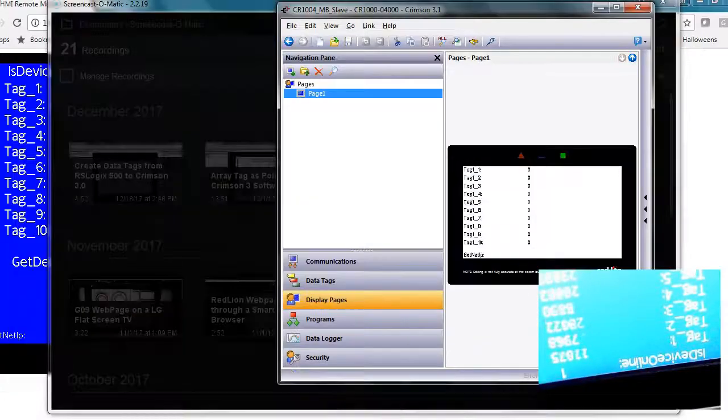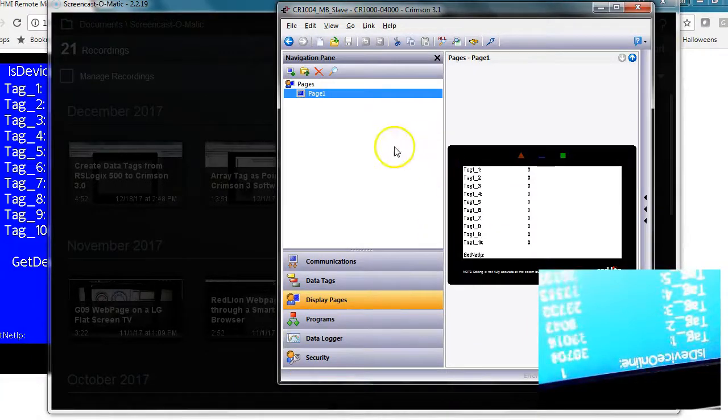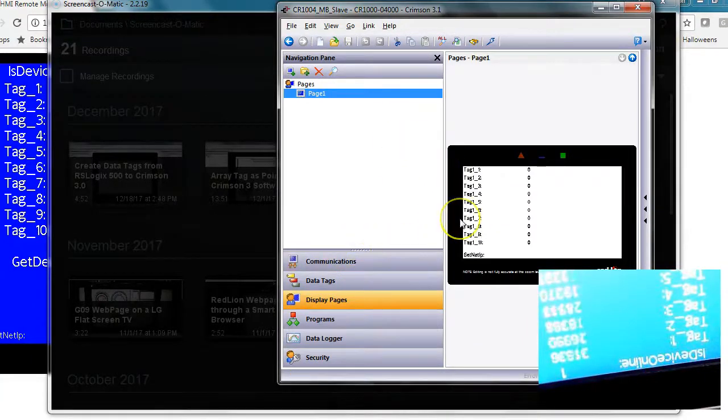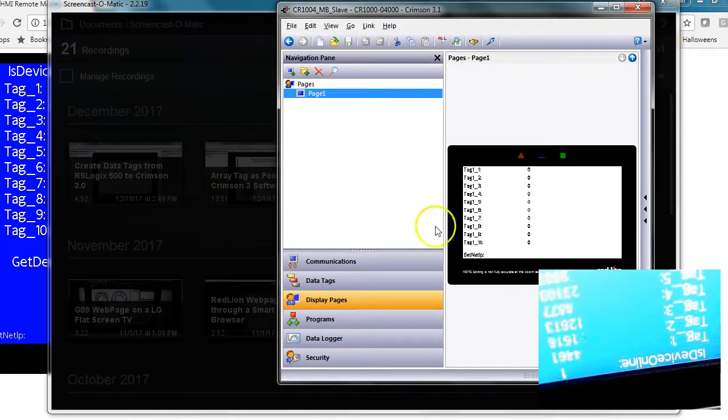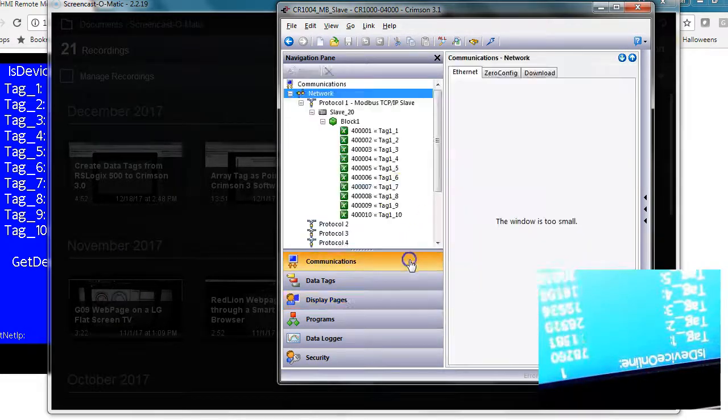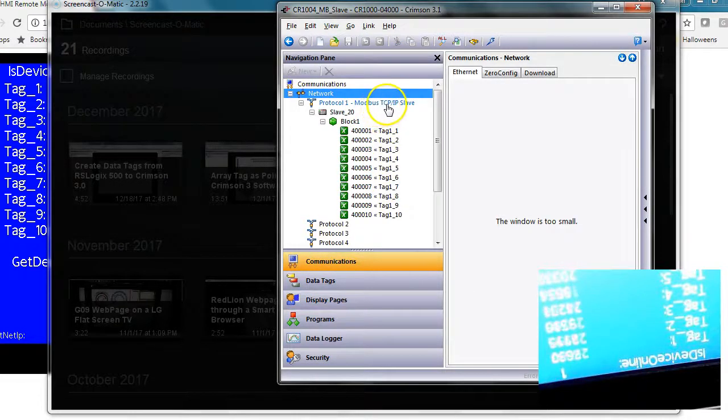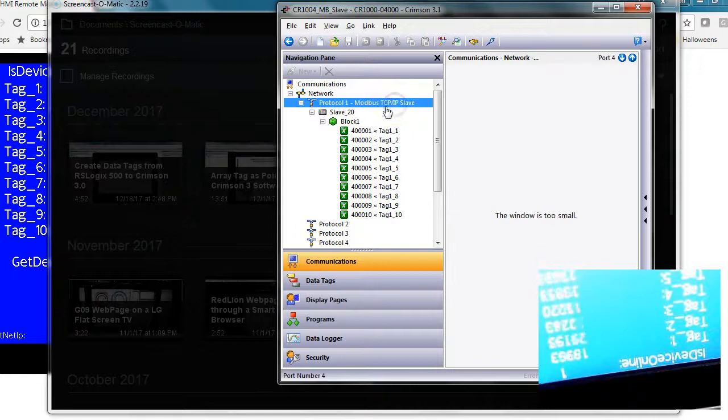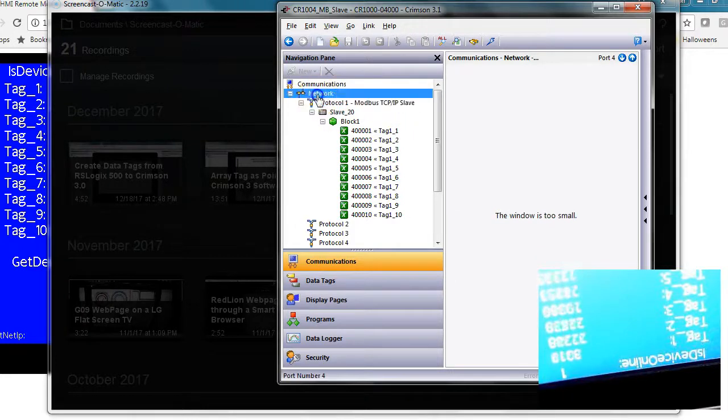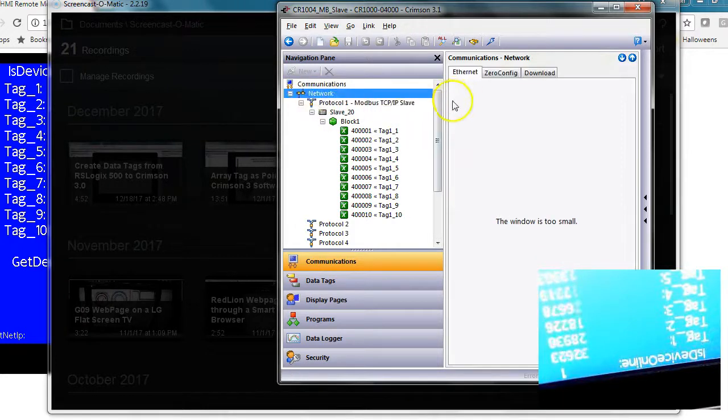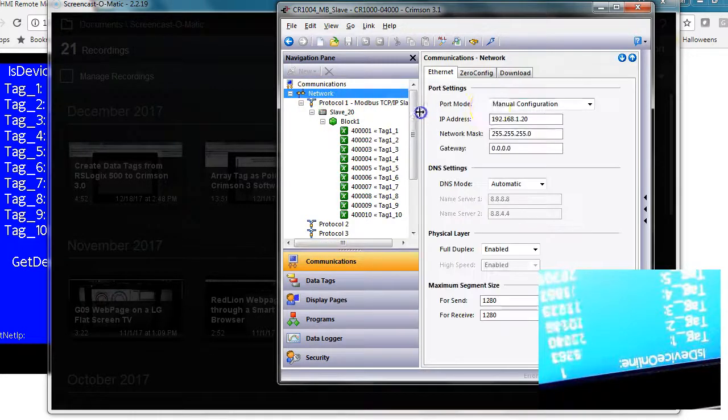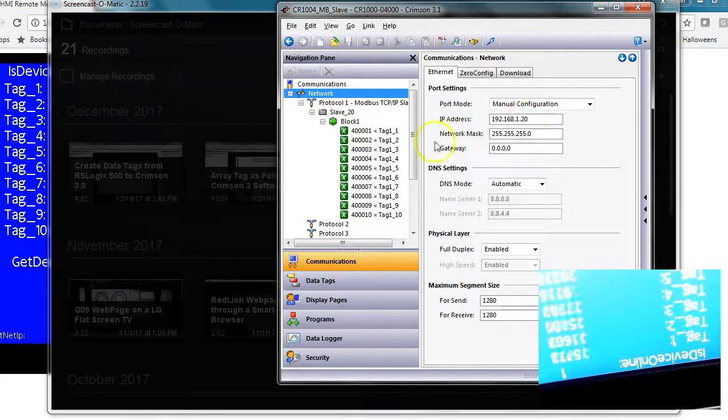up that program, you can see here this is the program that's running in the four-inch. On the four-inch, I have it set up as a Modbus slave. The IP address is right here, .20.